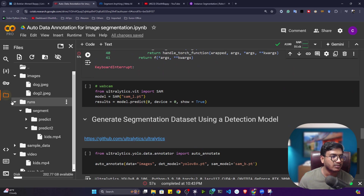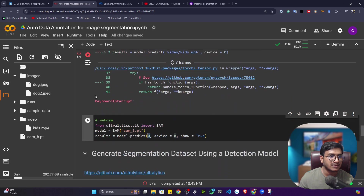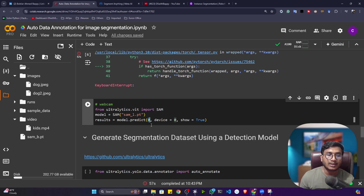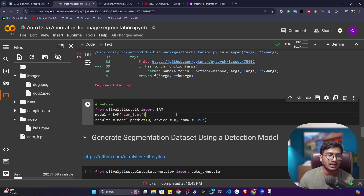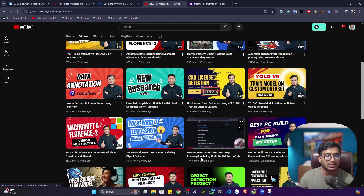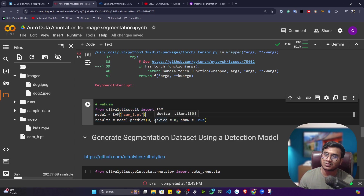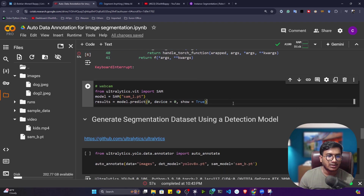For real-time camera use, pass 0 as the source instead of an image or video path to access your webcam. Make sure you're running from your local machine — local Jupyter Notebook or VS Code — because Colab runs on a remote server and cannot access your camera. I've created a separate video on setting up NVIDIA GPU for deep learning on a local machine. You can also run on CPU but inference will be slower.